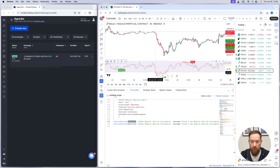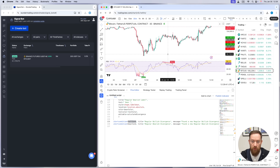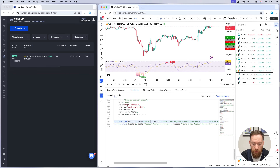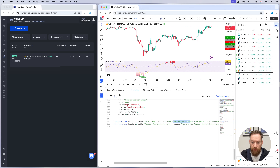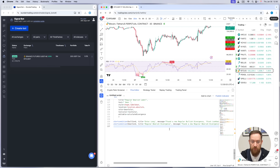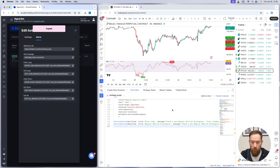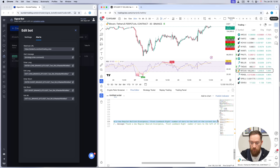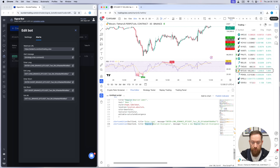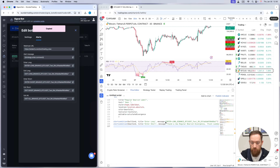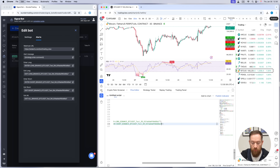Switch on the bullish and bearish divergence display in the script and you can see on the graph where those conditions occur. Based on these conditions we're going to enter either long or short. When the bull condition is met we're going to enter long — change the title to 'enter long' and in the message field put the entry comment from your Wunder Trading bot. Go back to the bot, go to Alerts, and paste the enter long comment. Do exactly the same for the second alert condition which will be the trigger for entering short — in the message field put the enter short function.